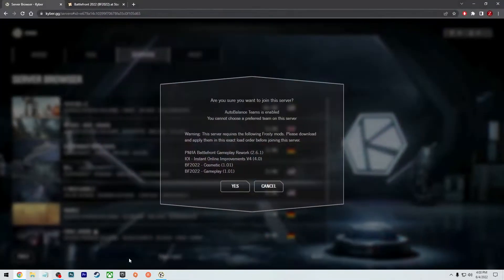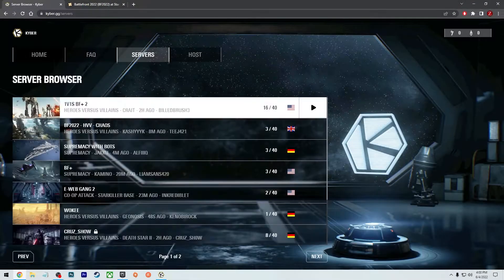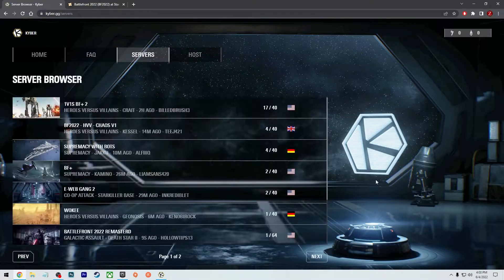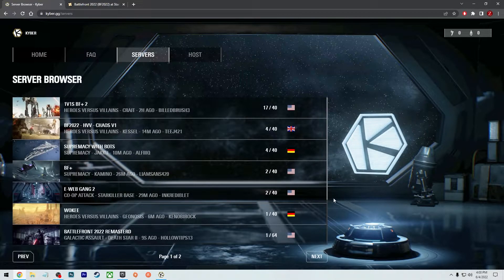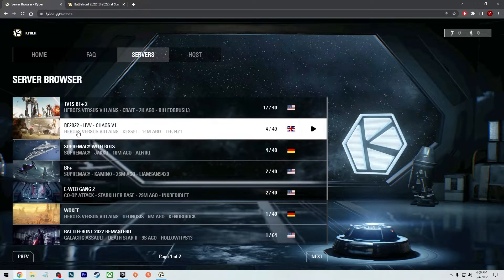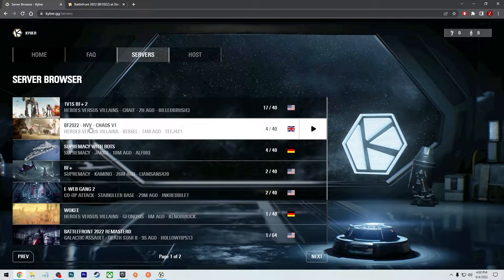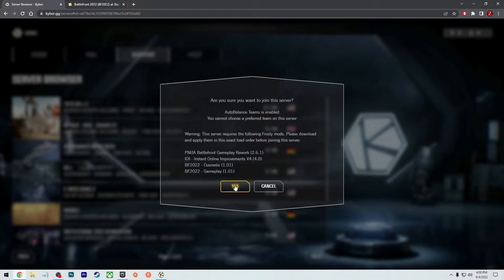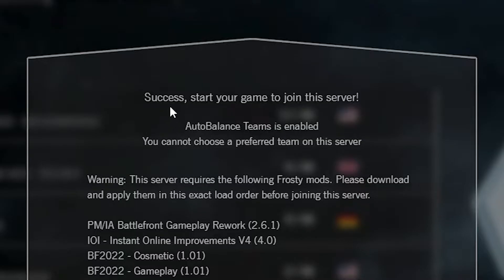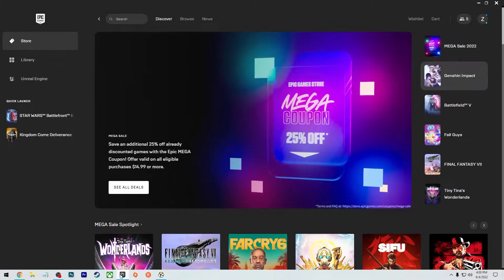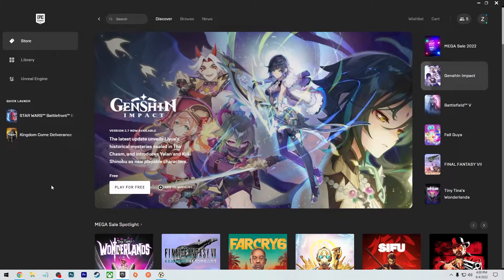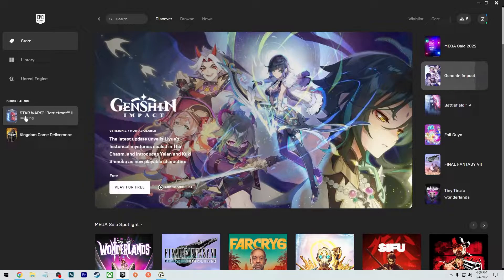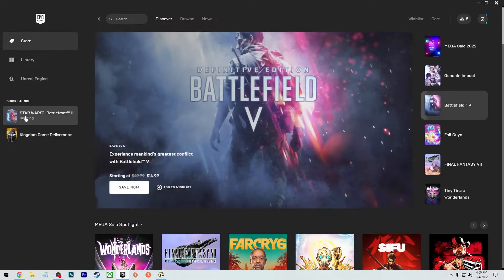So we're browsing for a server, right? So let me refresh it to make sure that the servers still exist. Here's this one right here, heroes versus villains. And it has exactly the same mods that I'm running in the same exact order. I'm going to press yes to join the server. It's going to say, okay, success, start your game to join the server. So what you're going to do is open up the Epic Games Store and you're going to click on launch like normal.